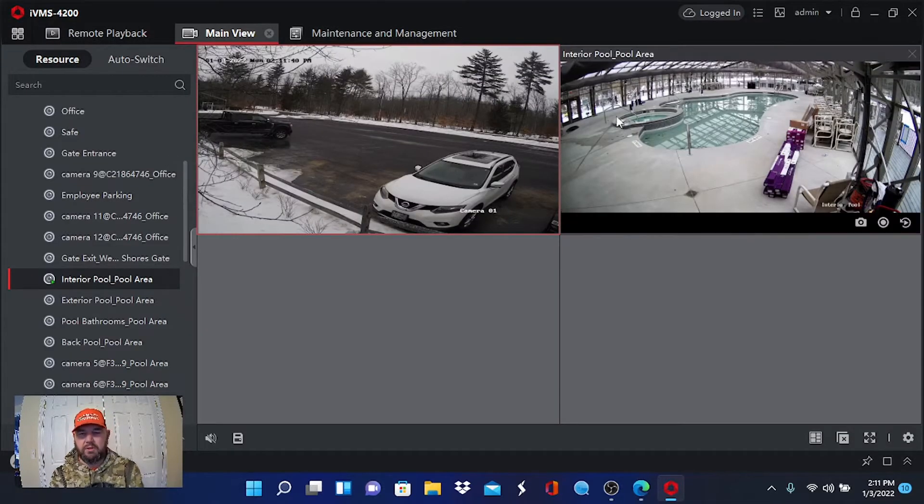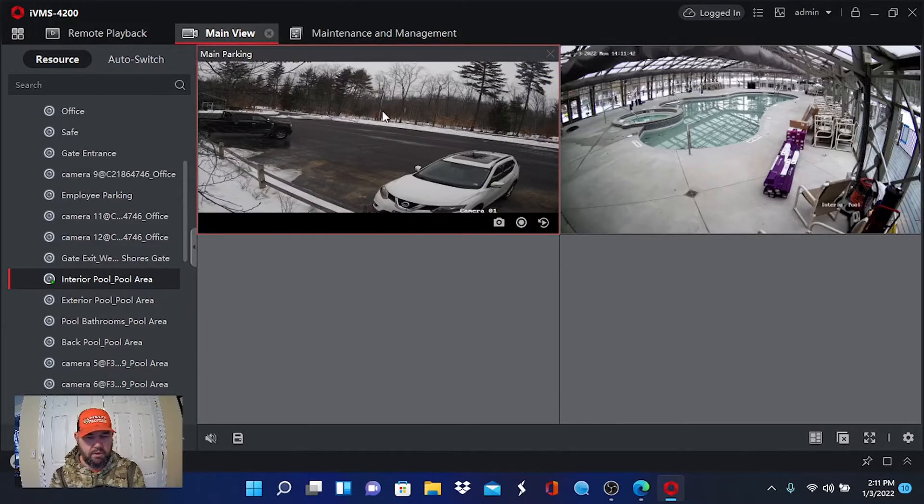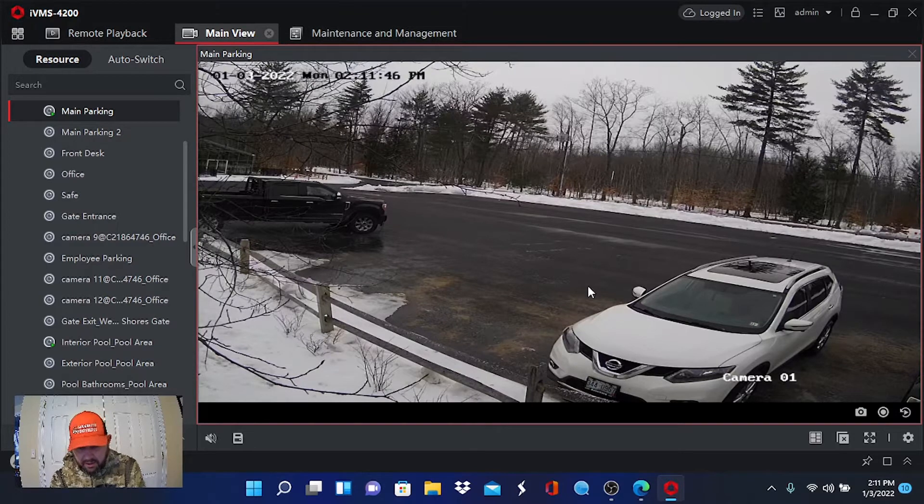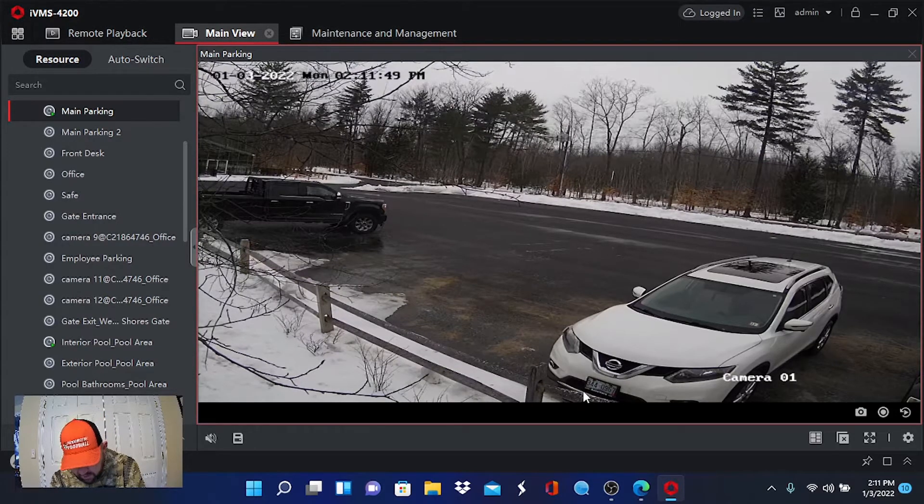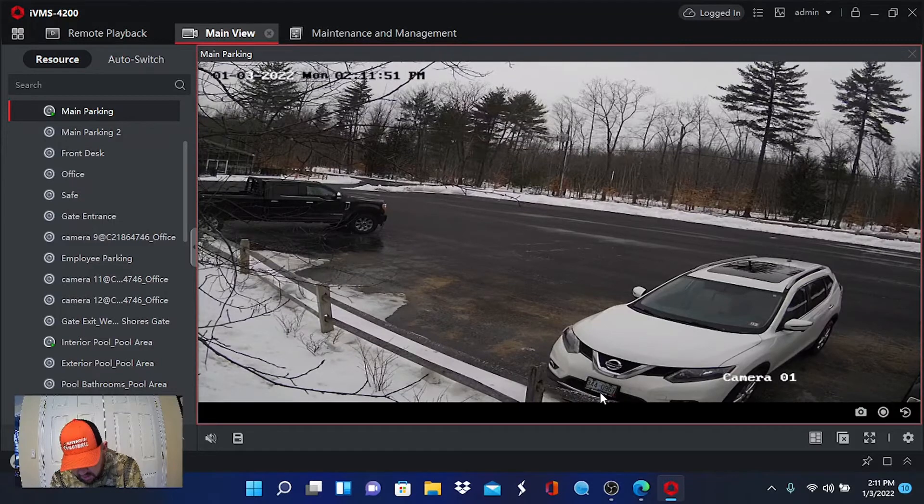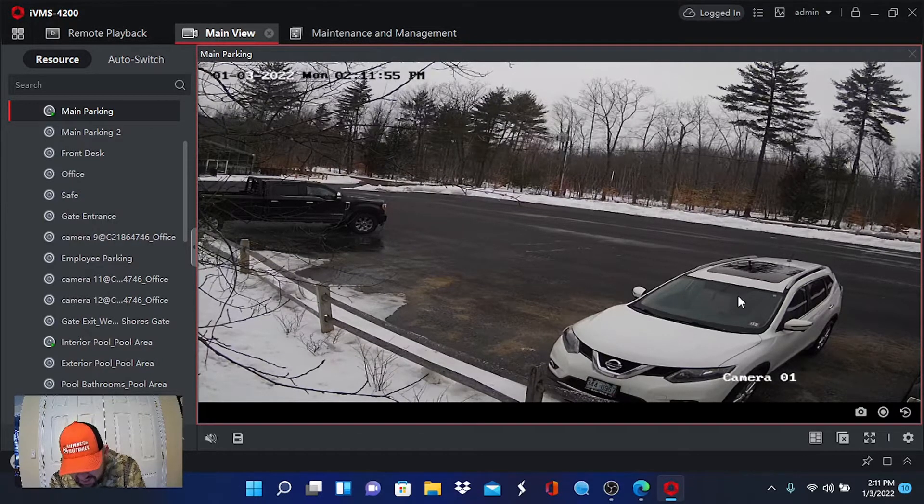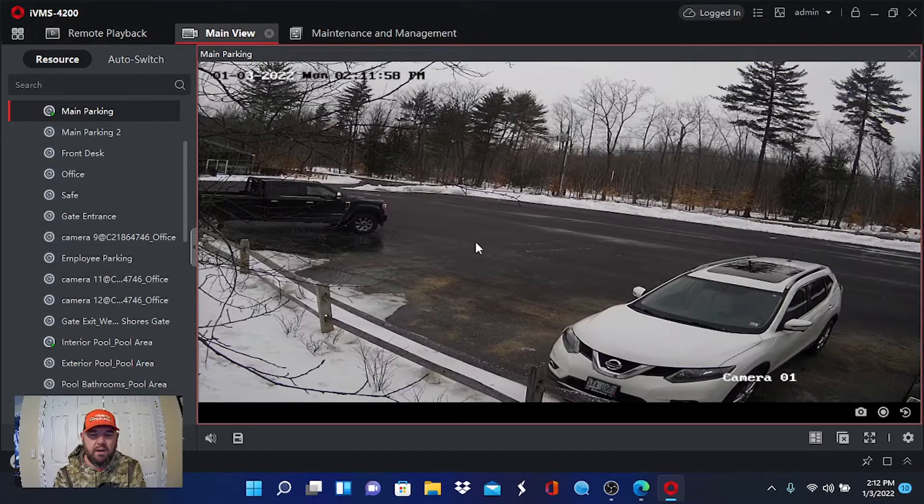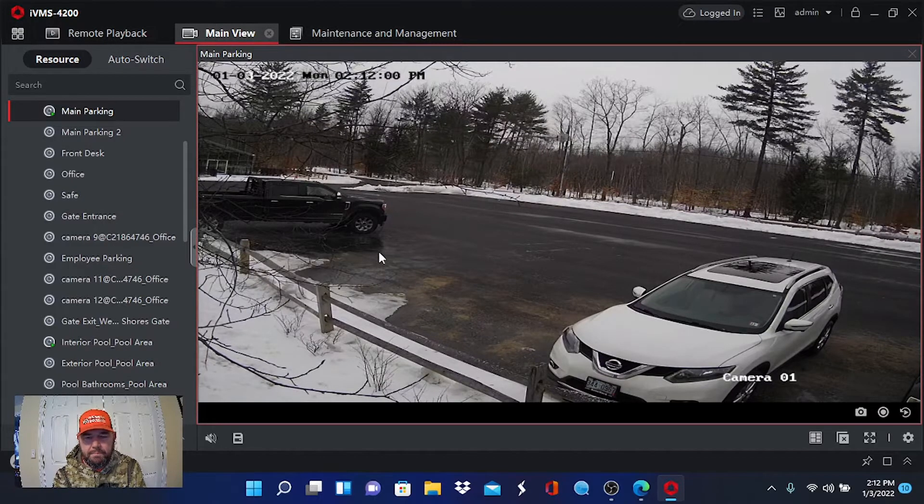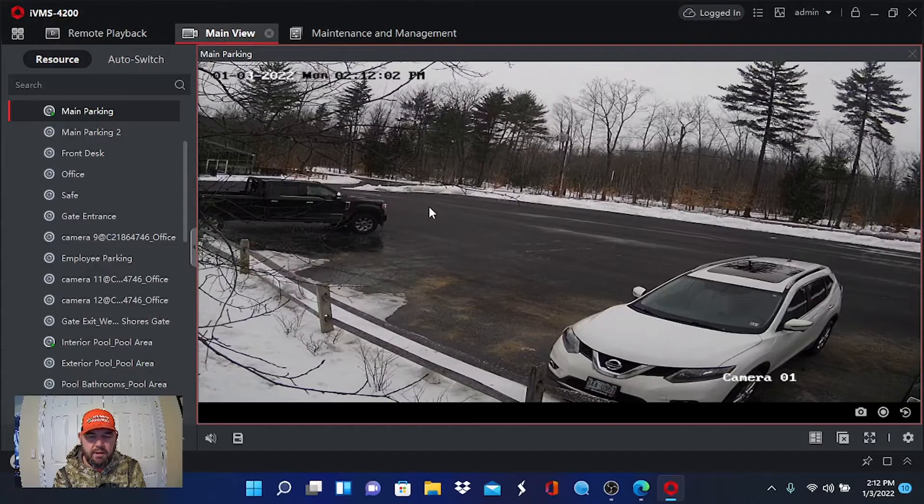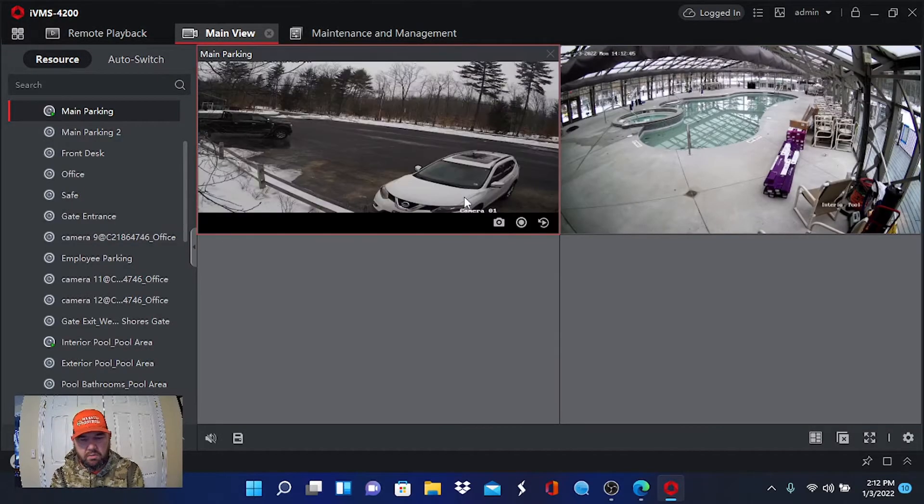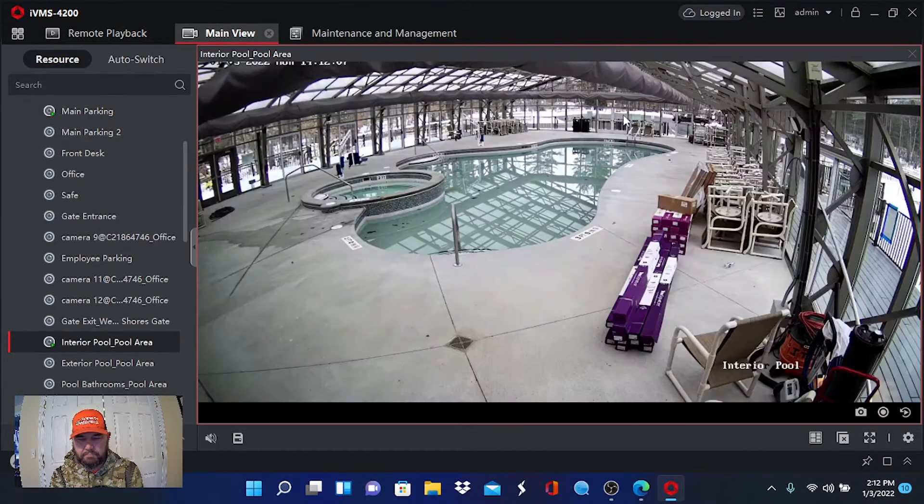I pulled up one of our locations that uses Hikvision. Let's pull up the main parking lot and a swimming pool camera. Of course, there's nobody in there in the winter. Let's go to live view first. So there's our two cameras pulled up in live view.